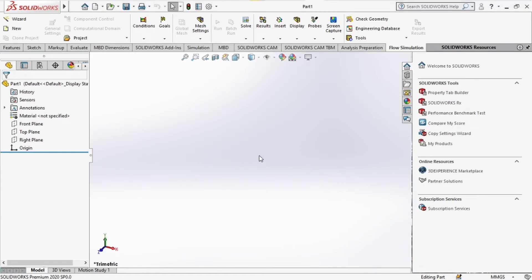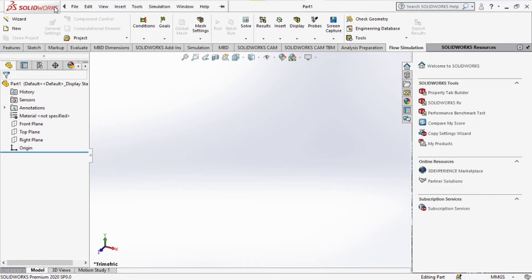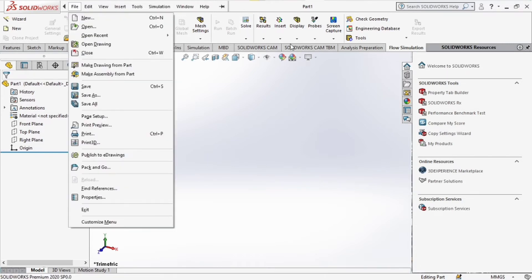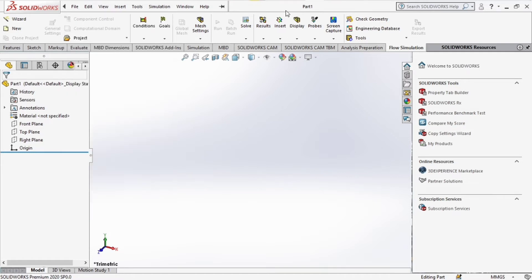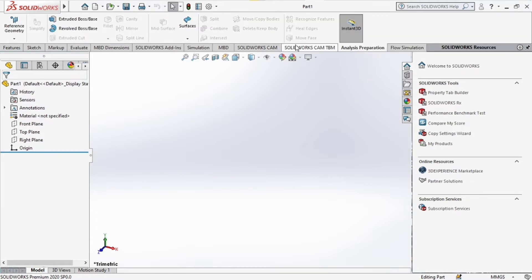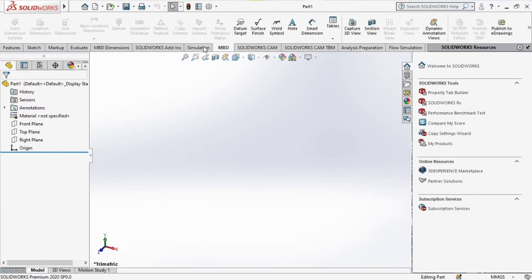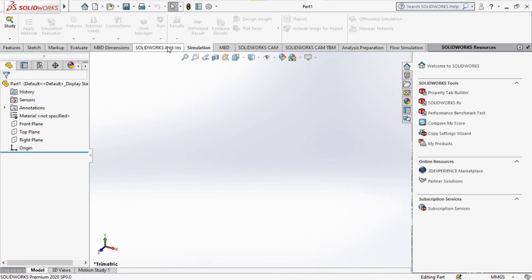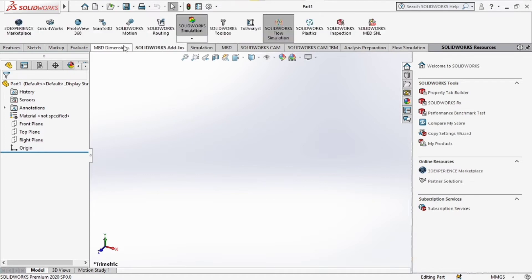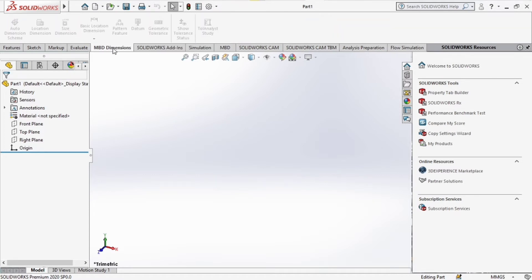Now SOLIDWORKS has a lot of components, a lot of parts, but for now our main focus will be on four parts. These are the toolbar, the command manager, the feature design tree and the graphics area. We shall try to explain this as simple as possible.